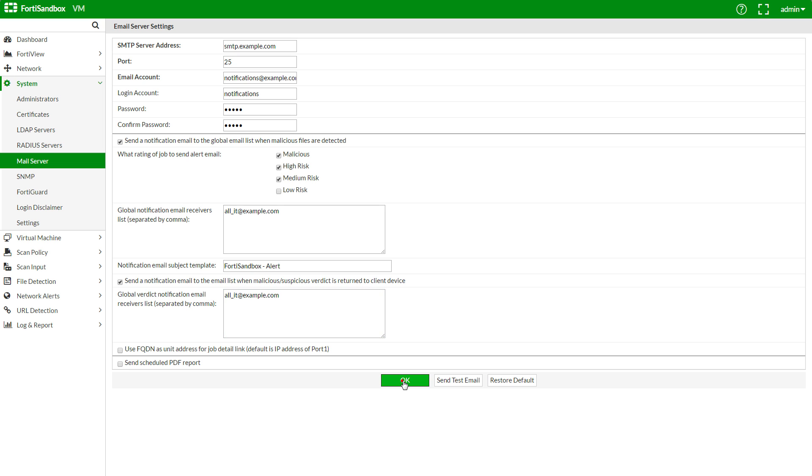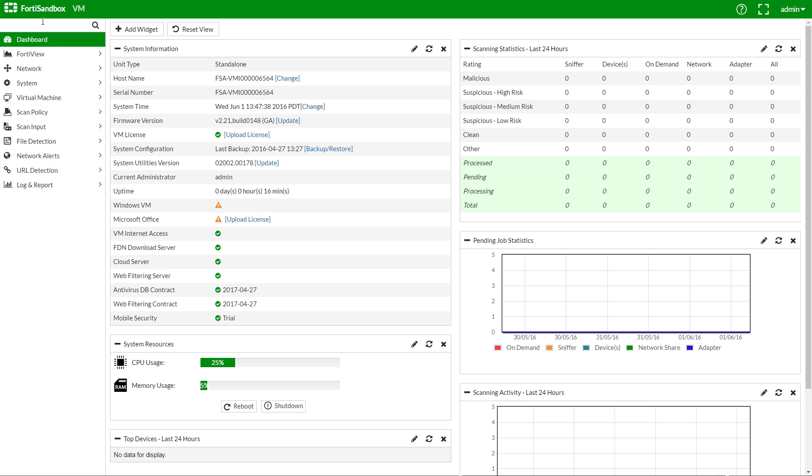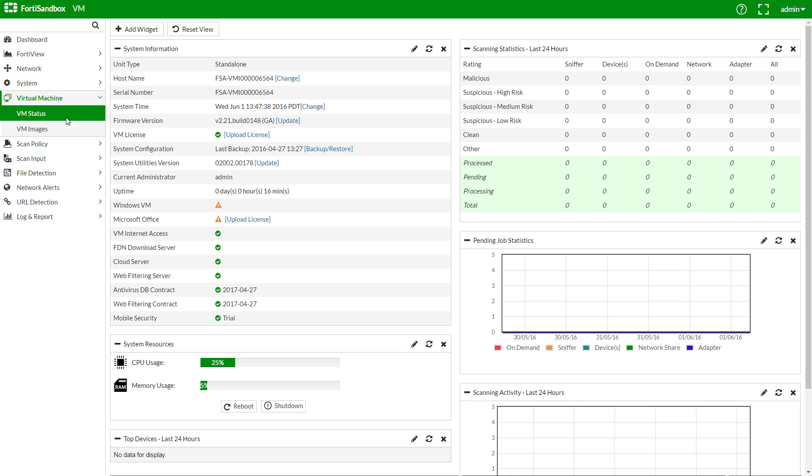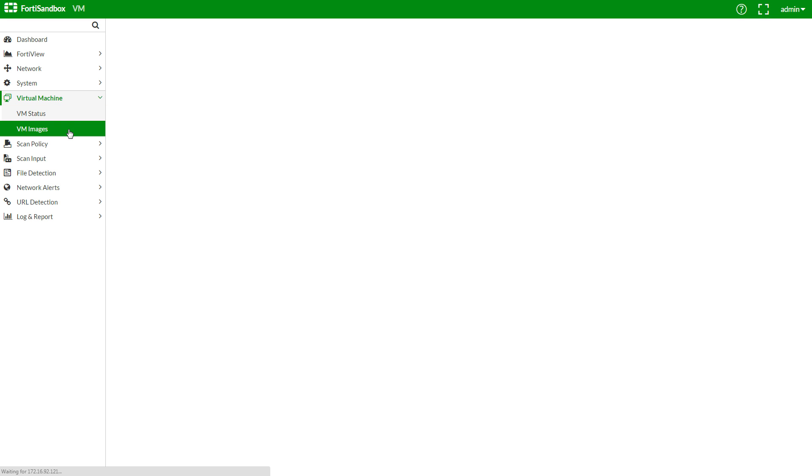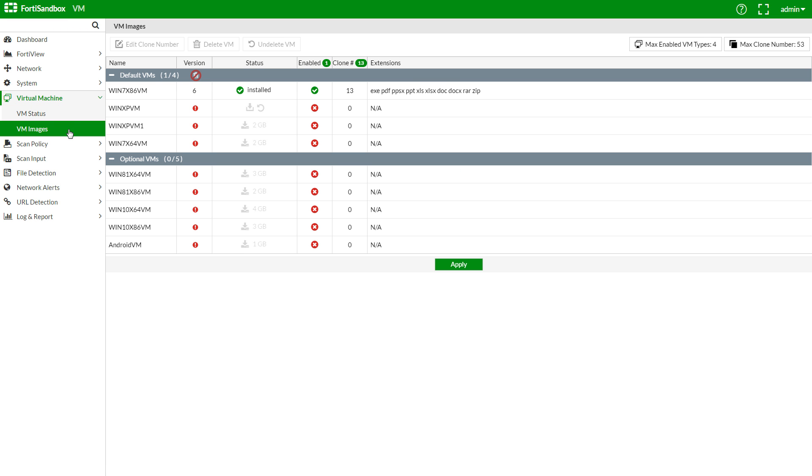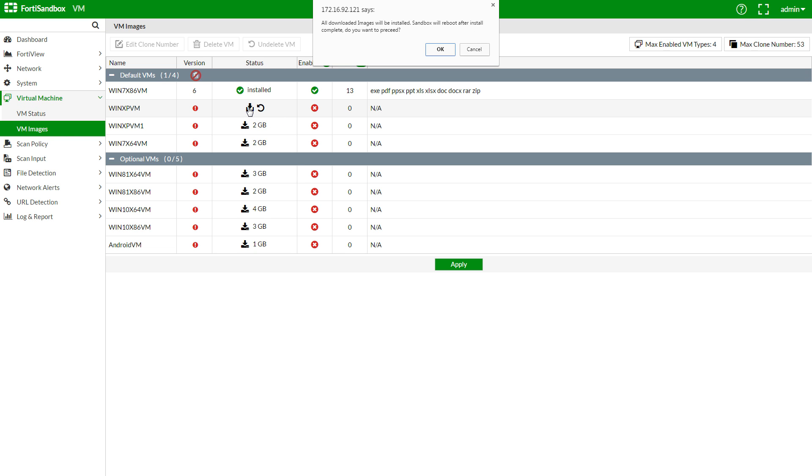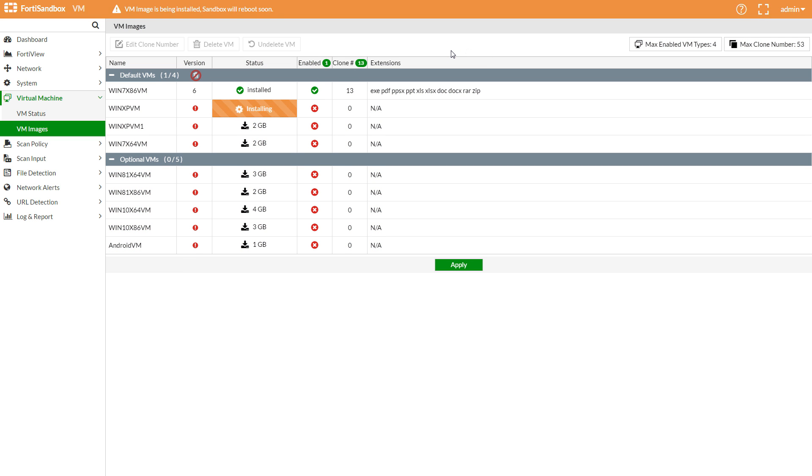We will download and activate some VMs last, as this can take some time and will reboot your FortiSandbox when completed. Virtual Machine. VM Images. And click the download or install button next to the desired VM if it isn't displayed as installed. While that VM is installing, let's go to our FortiGate.